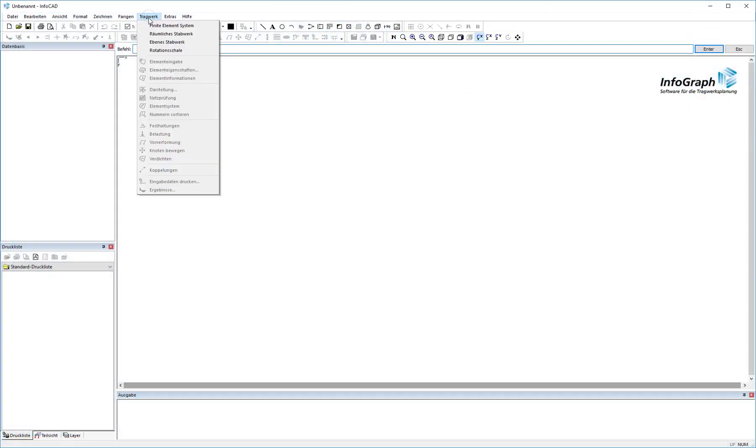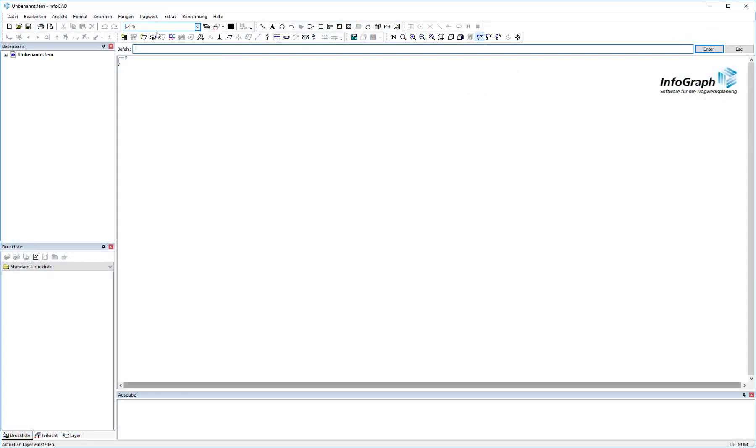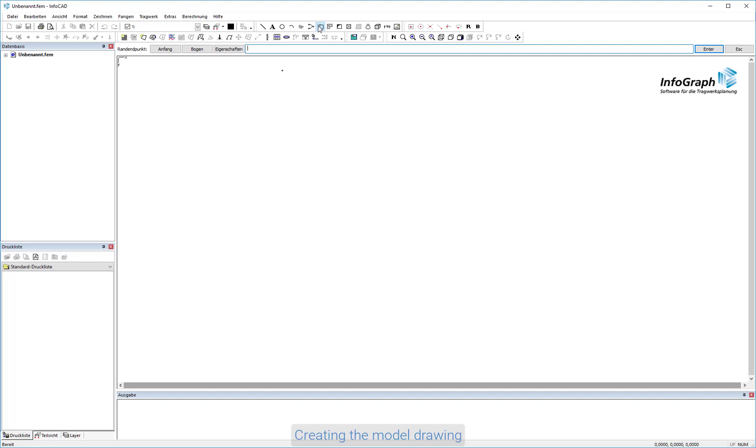First select the finite element system structure type. Then, start the model drawing with the edge command.